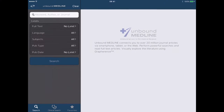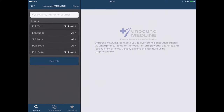This is what Unbound Medline looks like. It's an app version of Medline and it connects you to over 20 million journal articles via your smartphone or tablet, and you can conduct searches using various kinds of limits. It will not do the full thing that you would get using Medline on a database on a computer or laptop, but it is still pretty powerful.